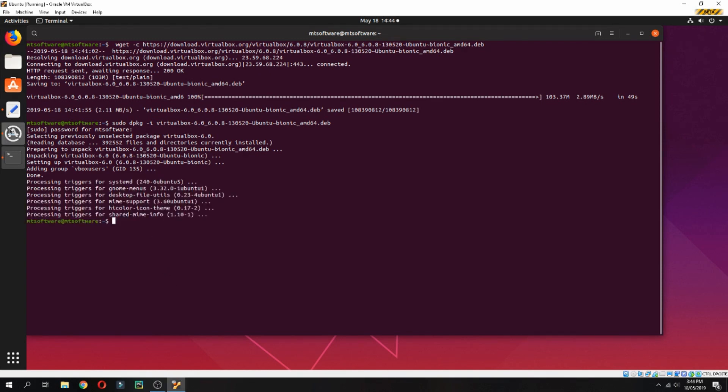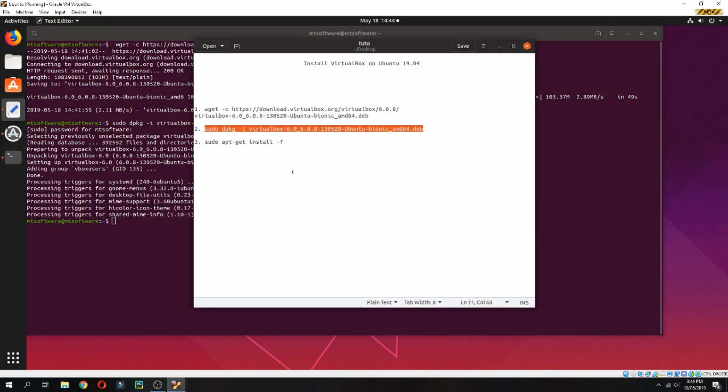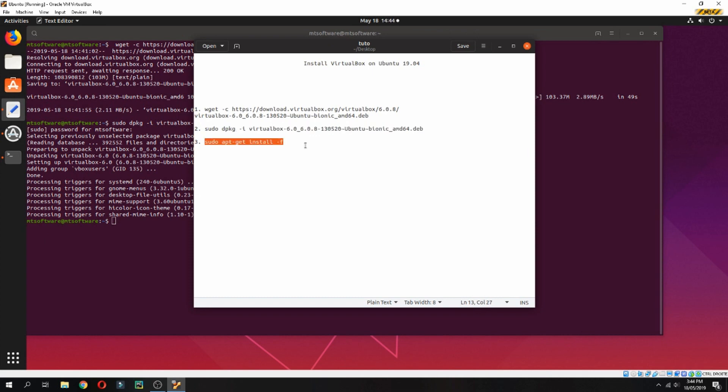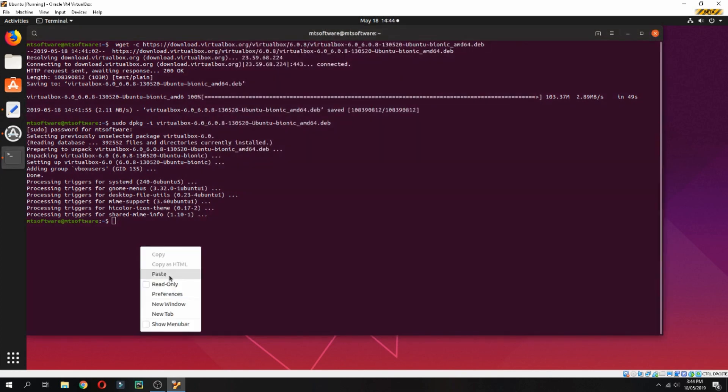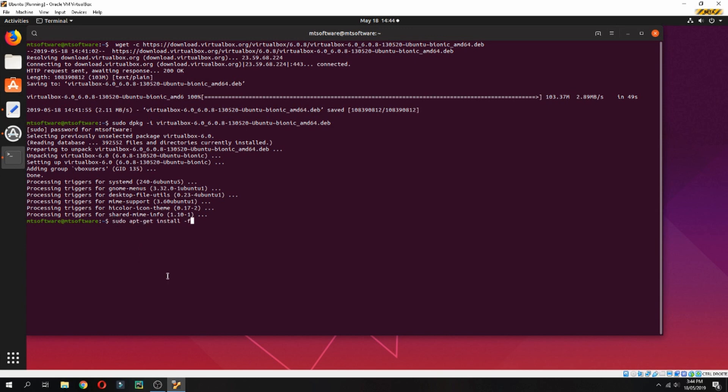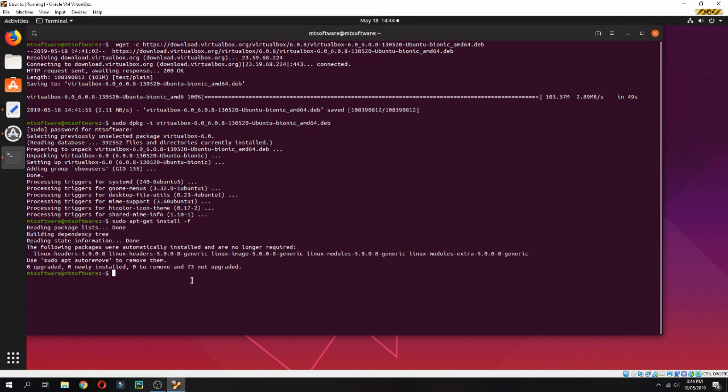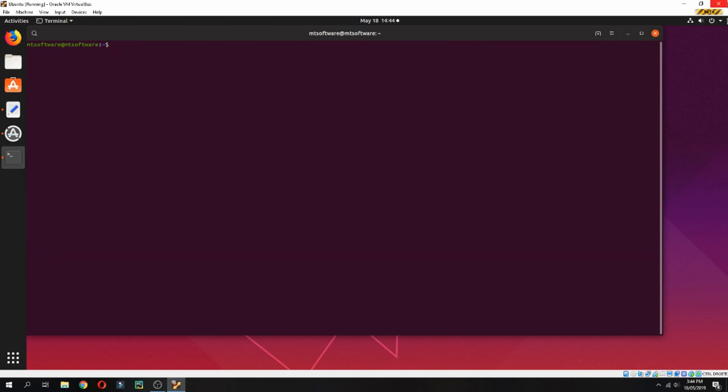And finally, to install dependencies if missing, use sudo dpkg install force. Okay, everything is installed. So let's open VirtualBox now.